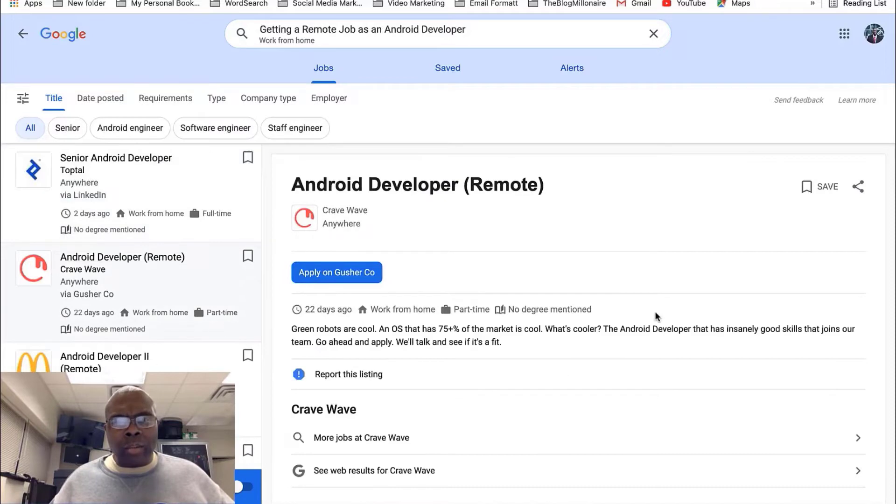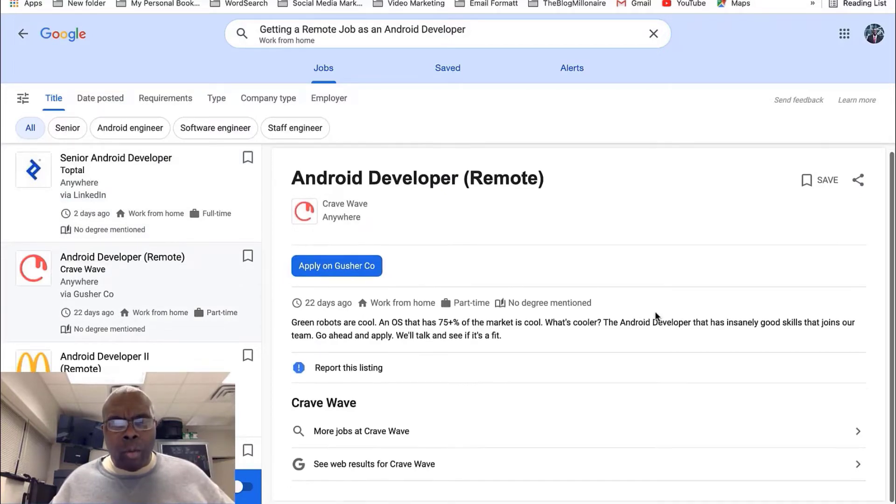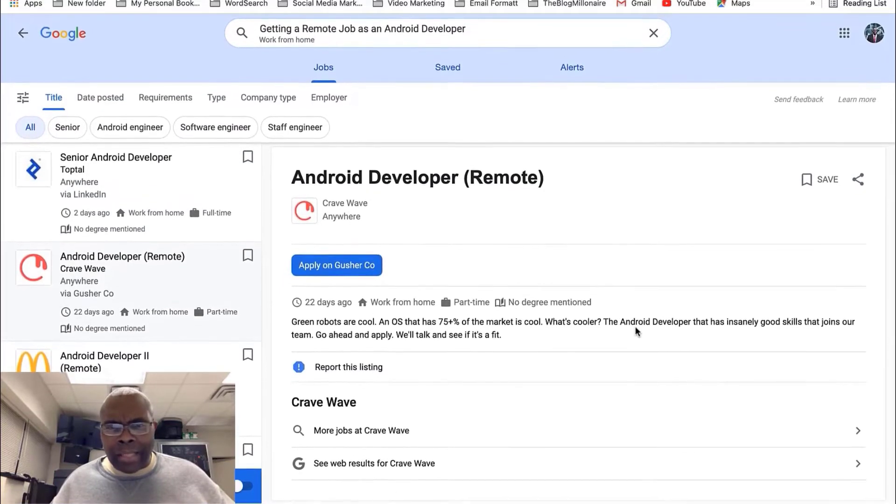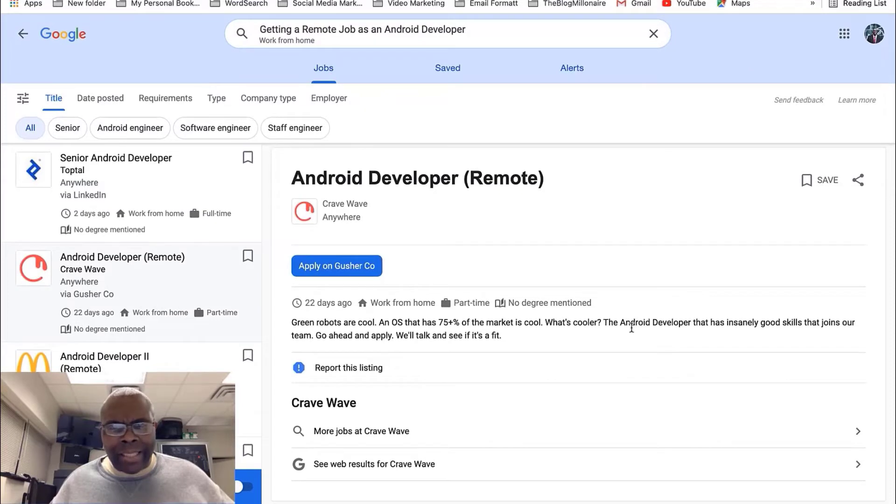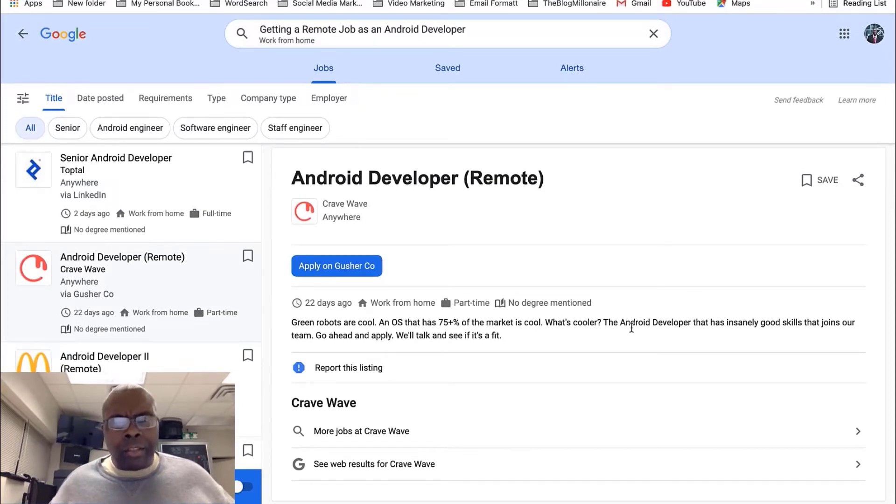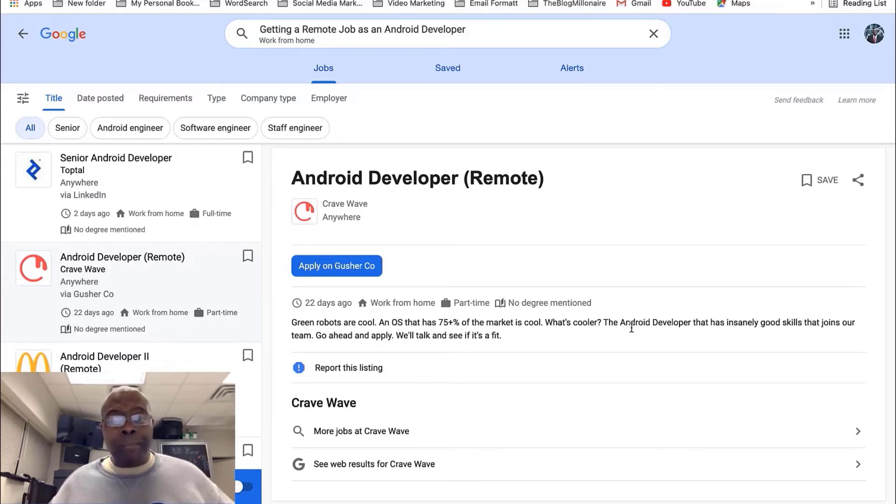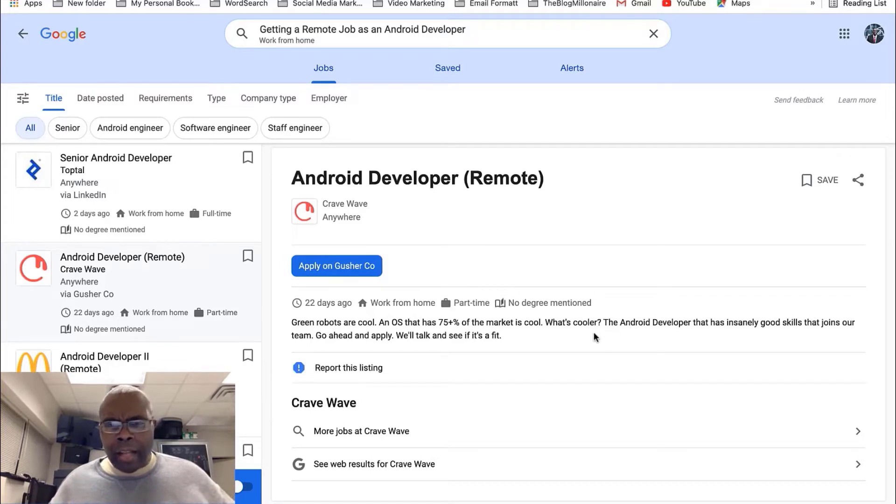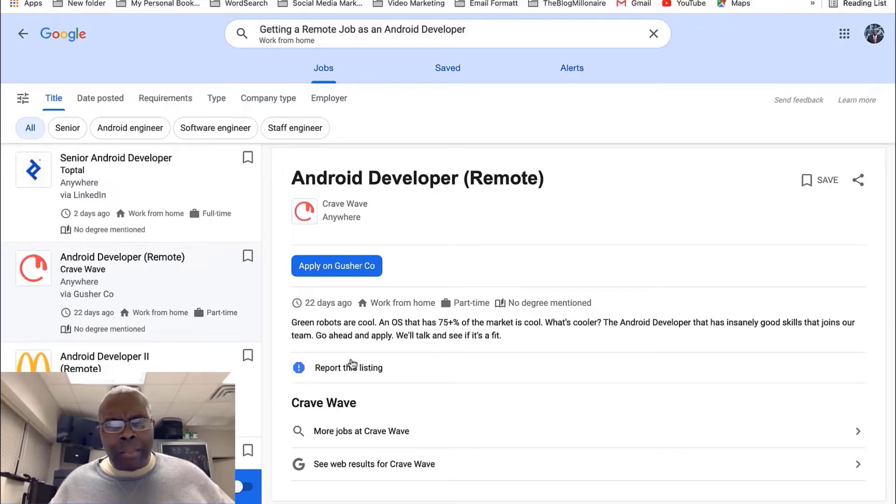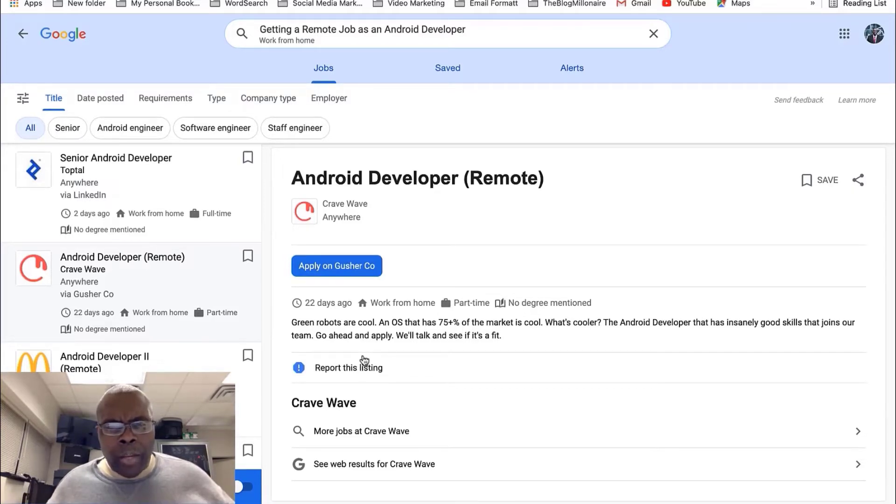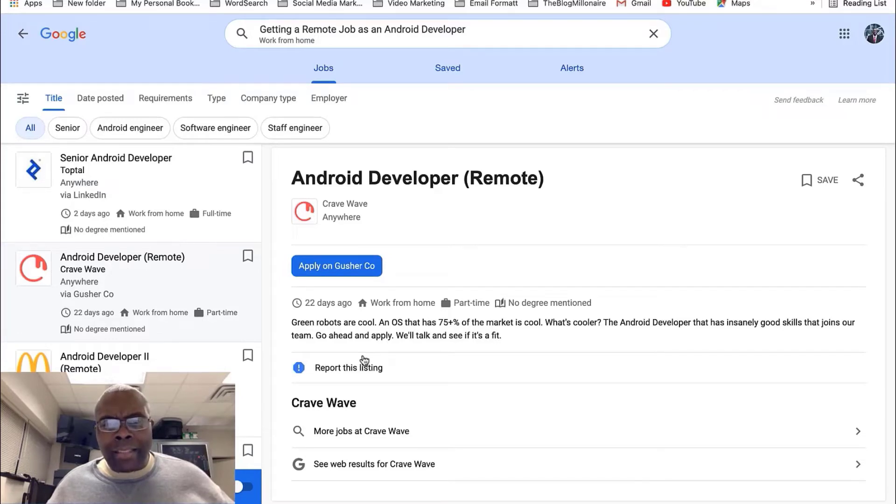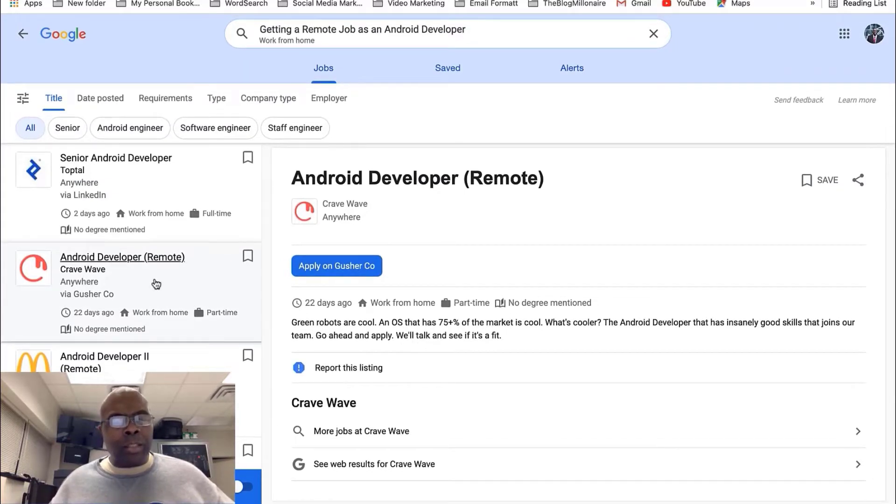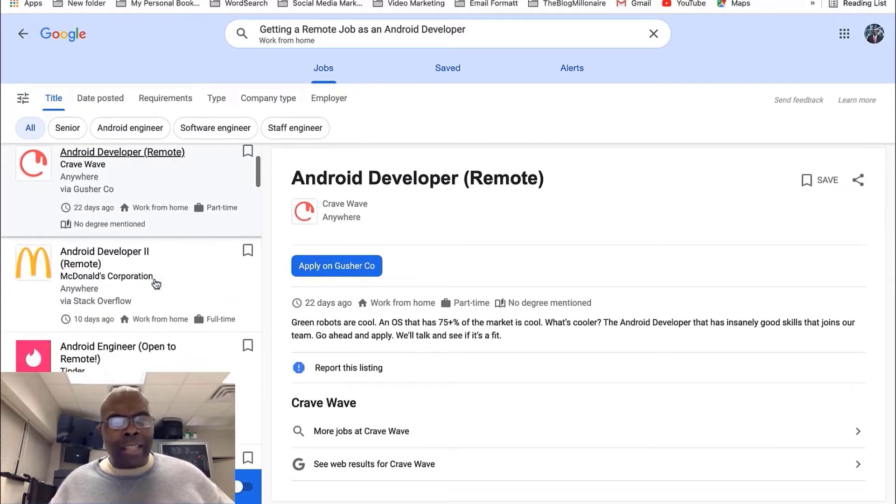Let's go to the next one. Android Development Remote. And this was done 22 days ago. So, I guess it's still good. And you can apply for this job on Gusher. It's Gusher Company. And you will spell that G-U-S-H-E-R-C-O. And you have to go there and do it. It didn't say whether it was part-time. It says part-time. I don't know. It's a green robots are cool. As OS that 75% mark is cool. So, I don't get this, but this is available. Just take a look at it.